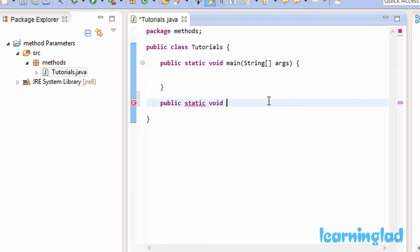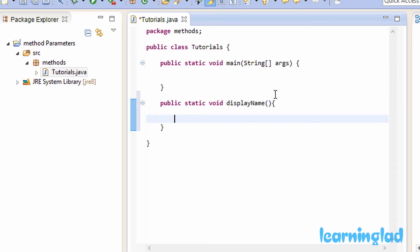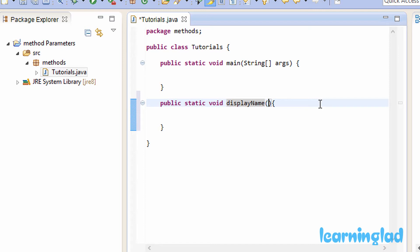Then we need to write the method name. Our method is going to display a user's name a number of times, so we're going to pass two parameters to it. I'll name it displayName, followed by a pair of parentheses and a pair of curly braces. Between the parentheses we're going to define the parameters. This displayName method will take two parameters — one is a string value and another is an integer value. To pass a parameter, we specify it between the parentheses.